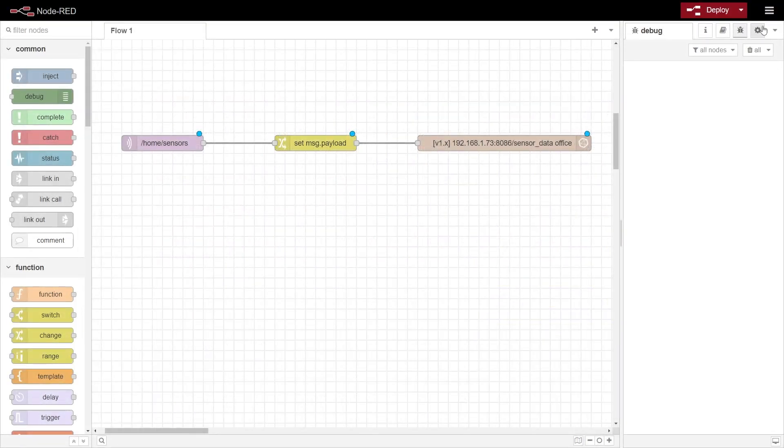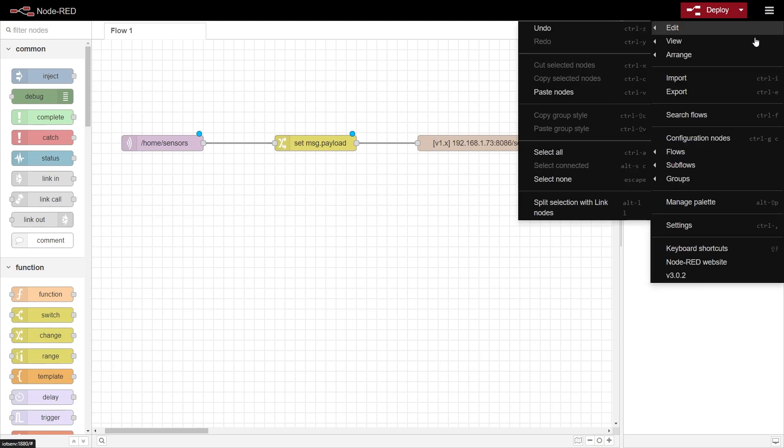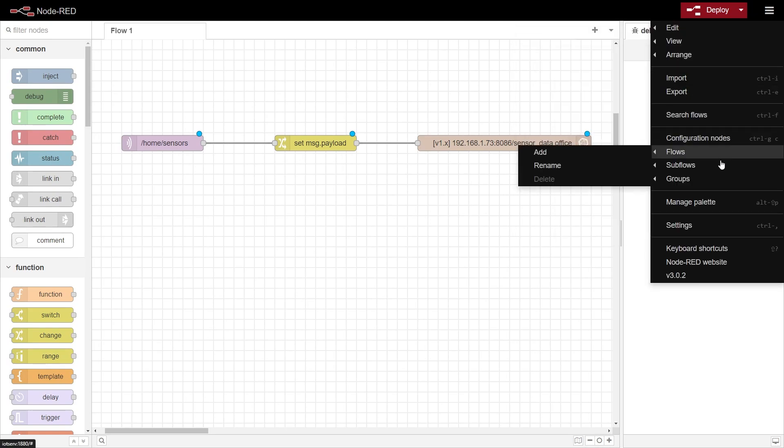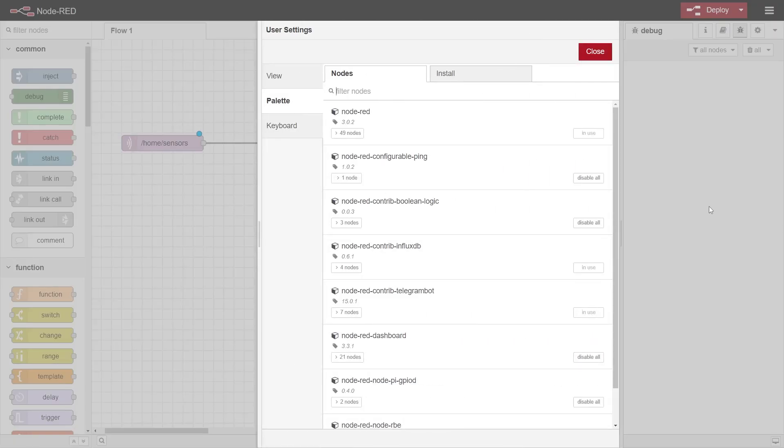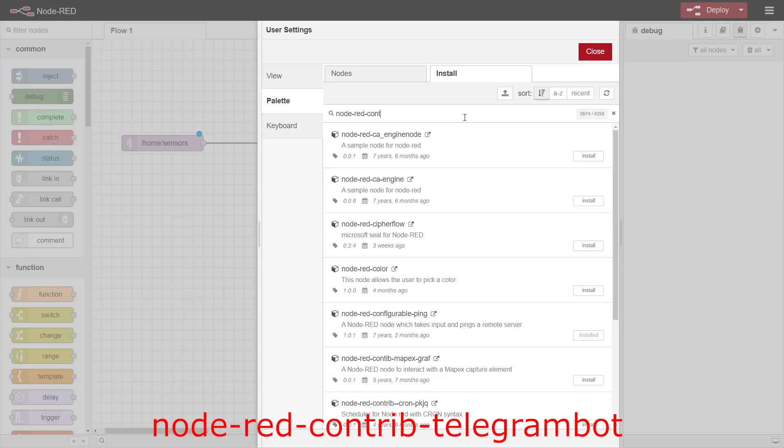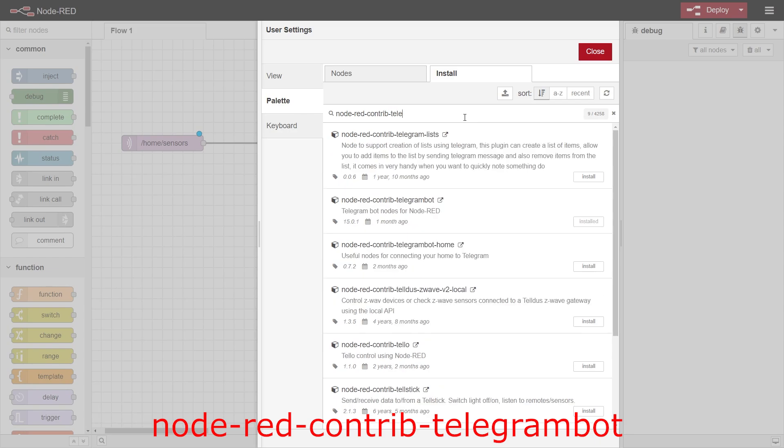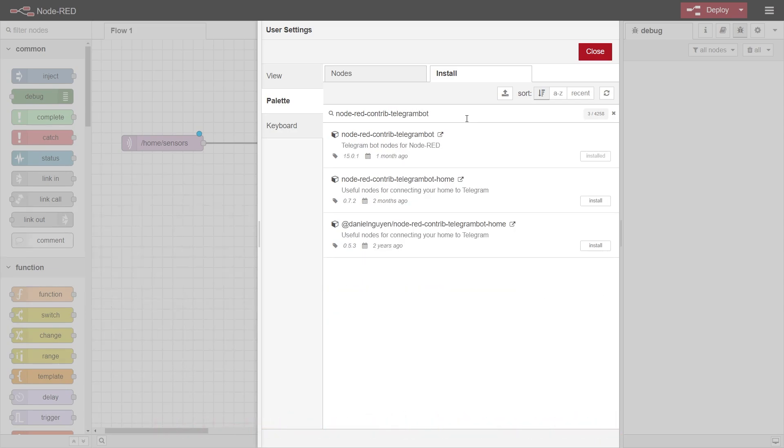Firstly, we're going to set up the Node-RED plugins that we will need. In Node-RED, go to the menu in the top right corner and select manage palette. Select the install tab and search for node-red-contrib-telegrambot and install it. You may be prompted to install some prerequisite plugins, if it does you'll need to install those too.